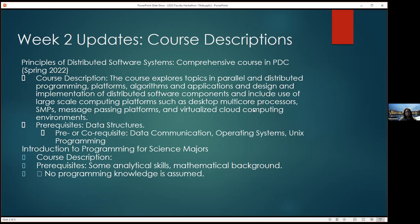Prerequisites for Distributed Software Systems include data structures, data communications, operating systems, and Unix programming. The course description for Scientific Programming is still in progress; she has met with faculty in the chemistry and engineering departments to gather use cases but hasn't finalized them yet due to scheduling.